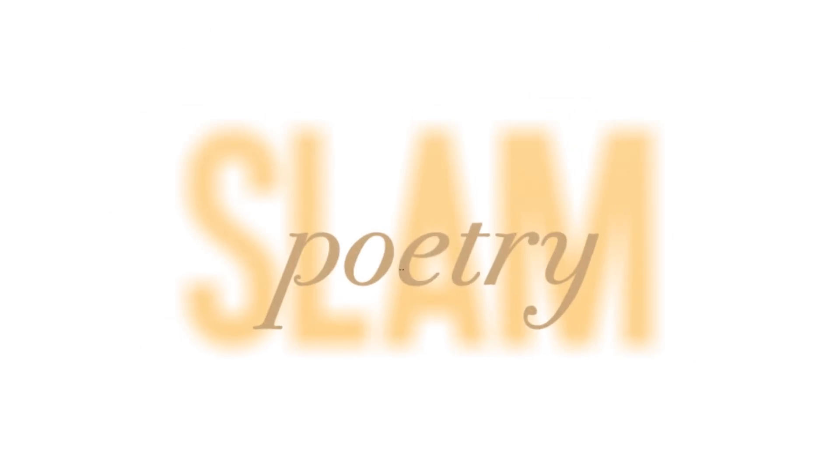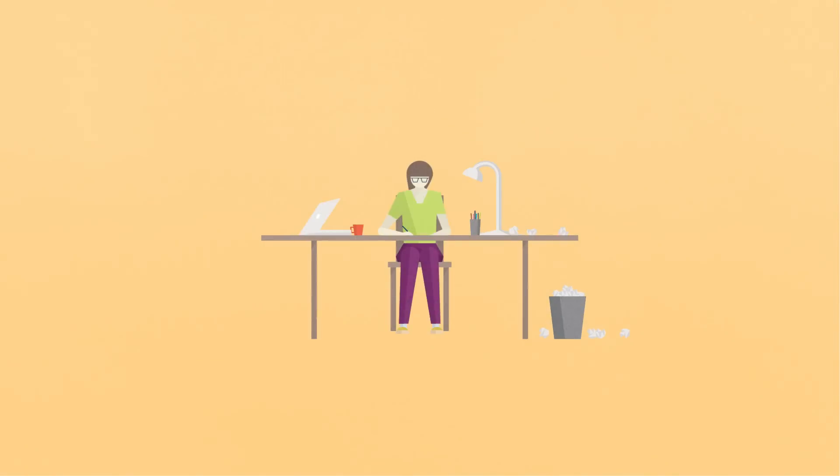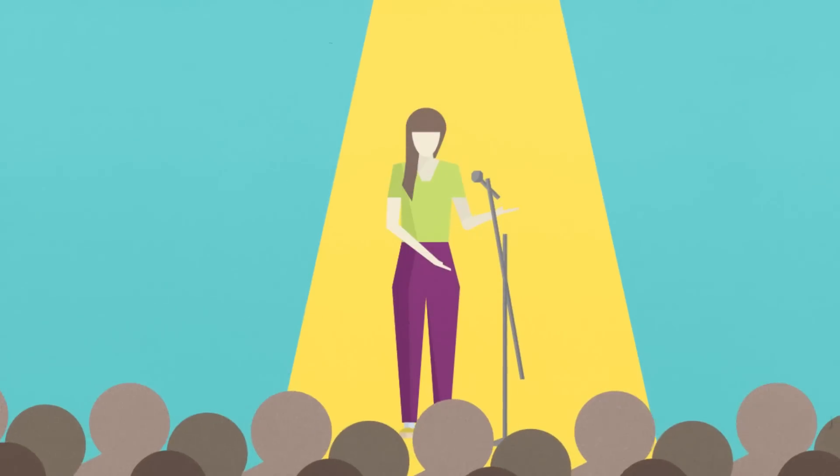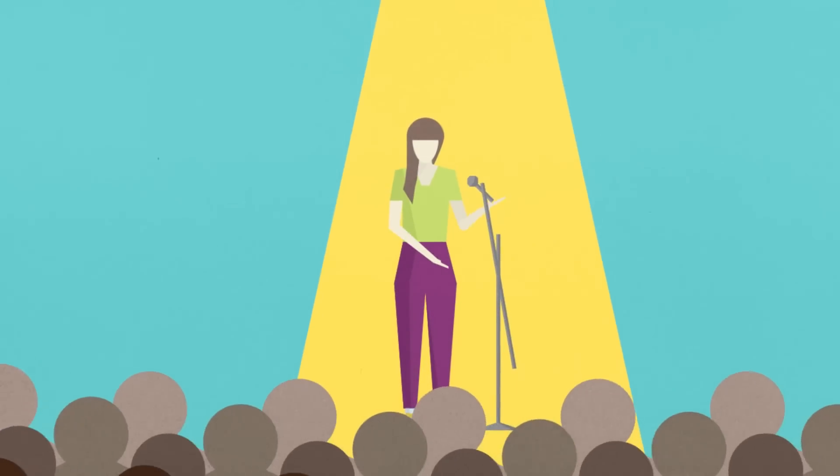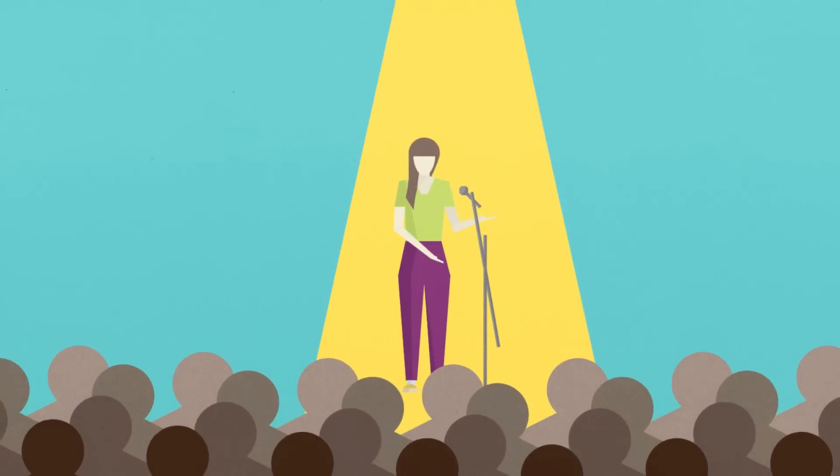But why slam poetry? Because you can be typing away at your computers or scribbling away in your notebooks, but there is no review better than the one you get from an audience.